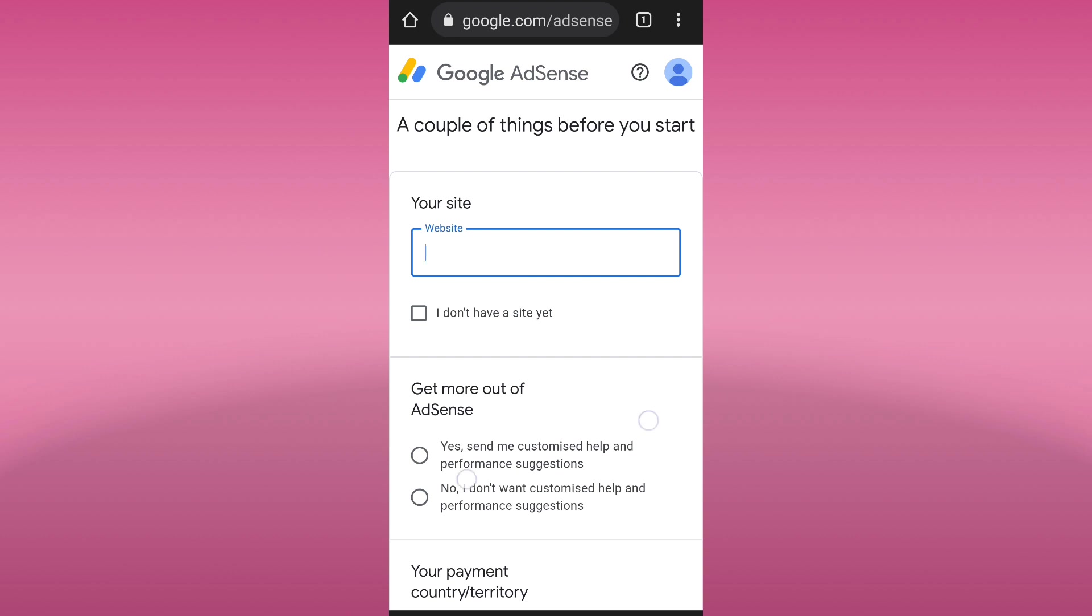Now, we are going to set up our AdSense account. If you have a website, you will enter your website's URL, but if you don't have a website, just leave it blank and check the small box that says I don't have a site yet. You can just add your website if you already have one.